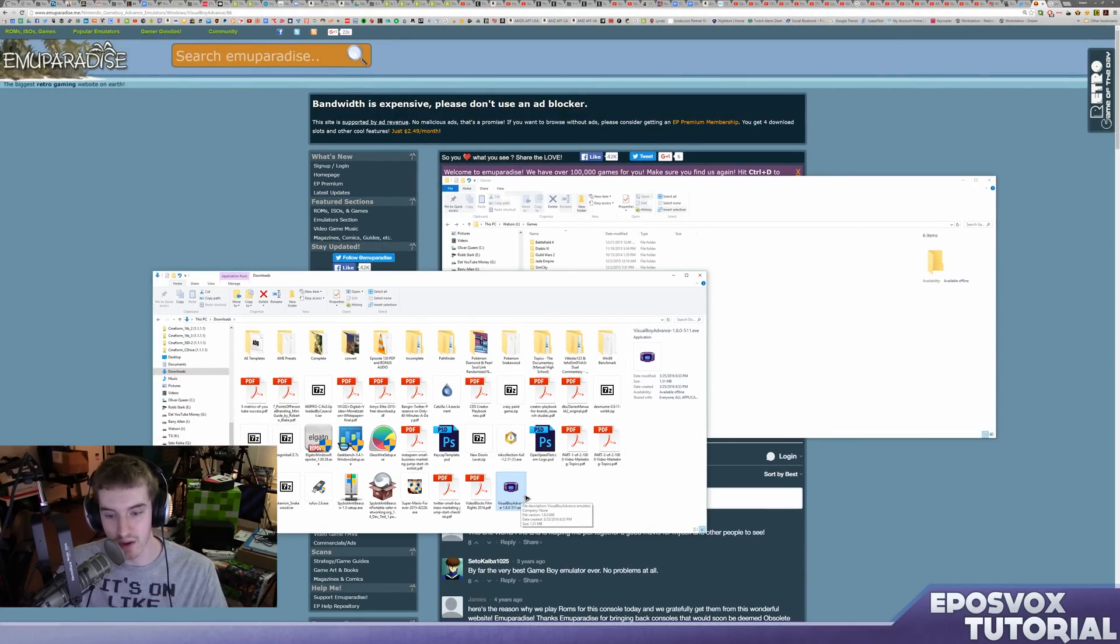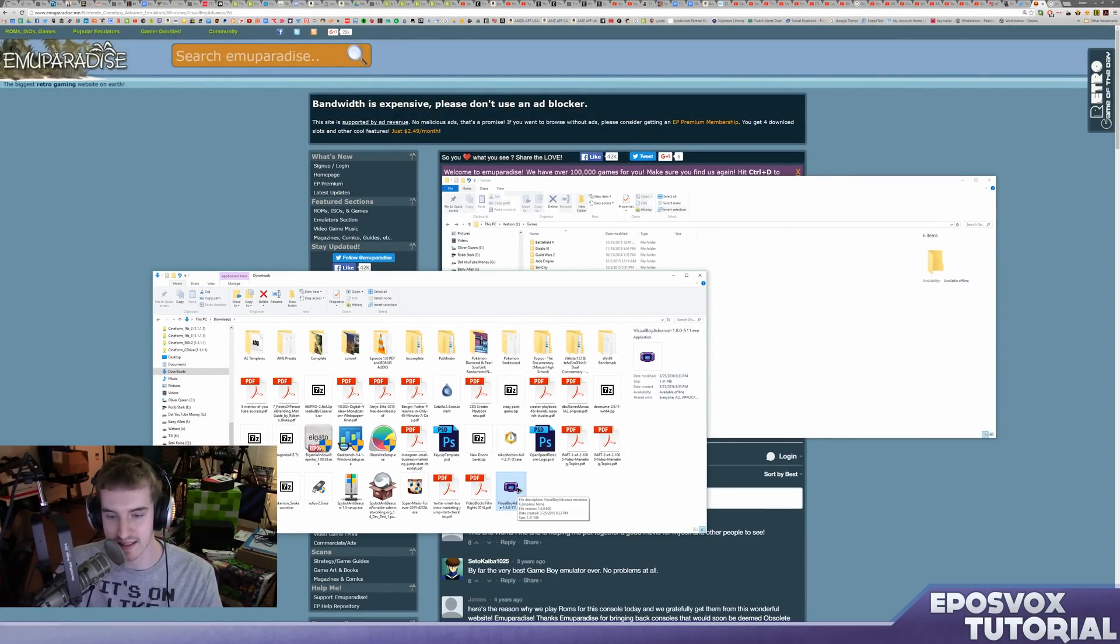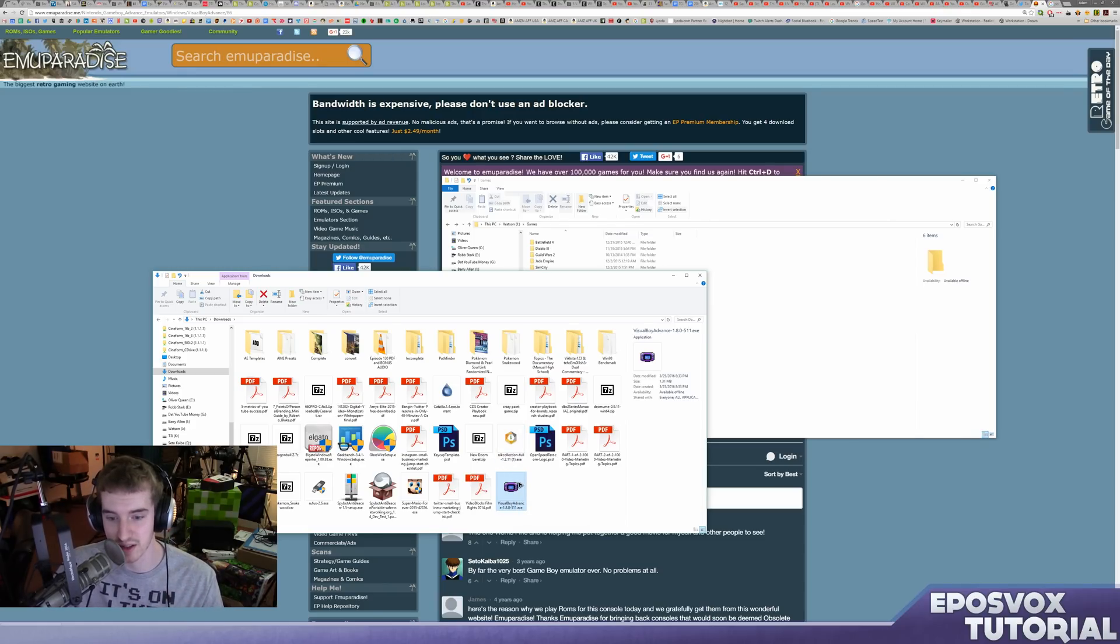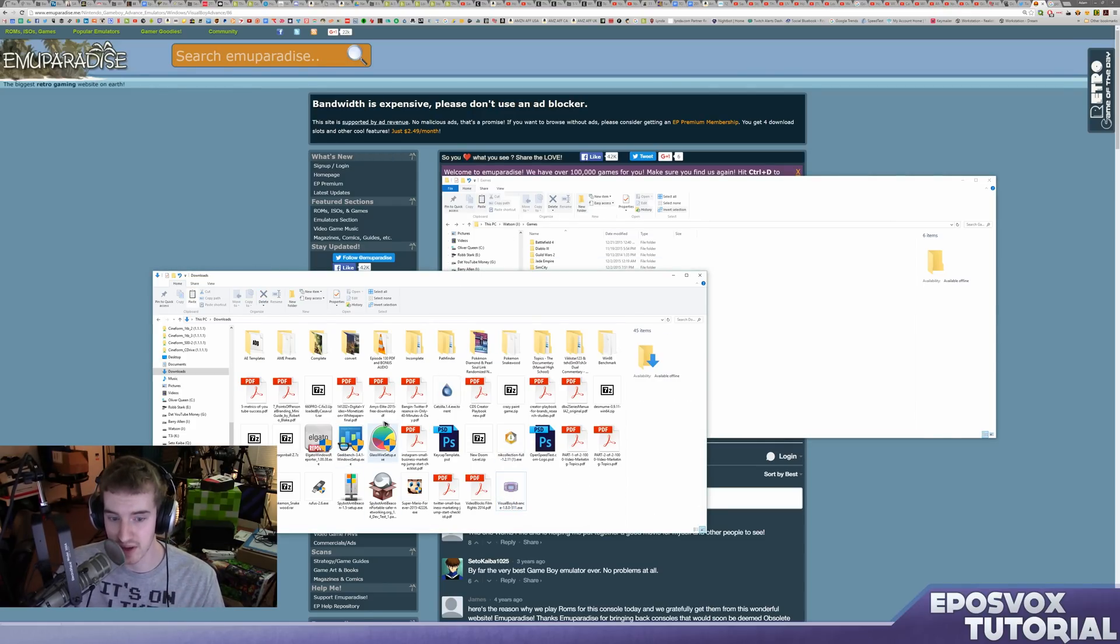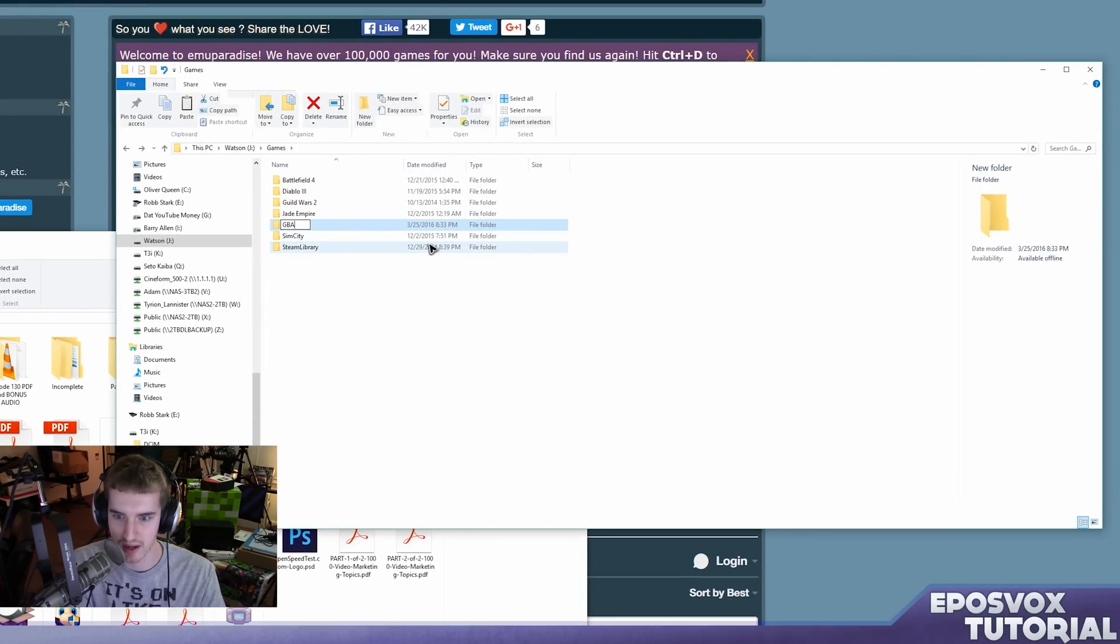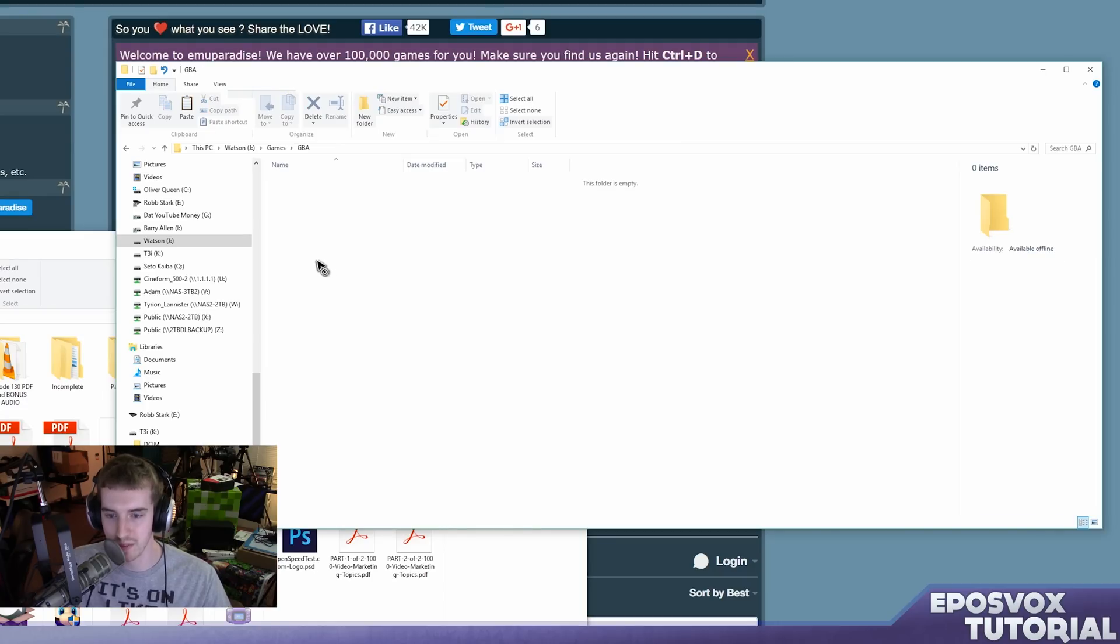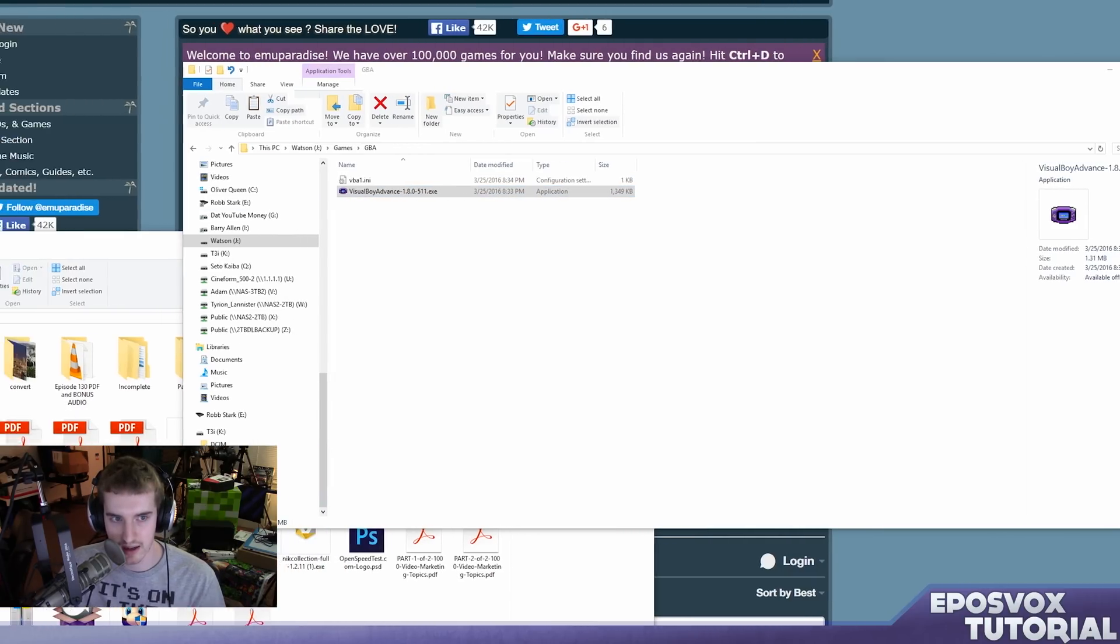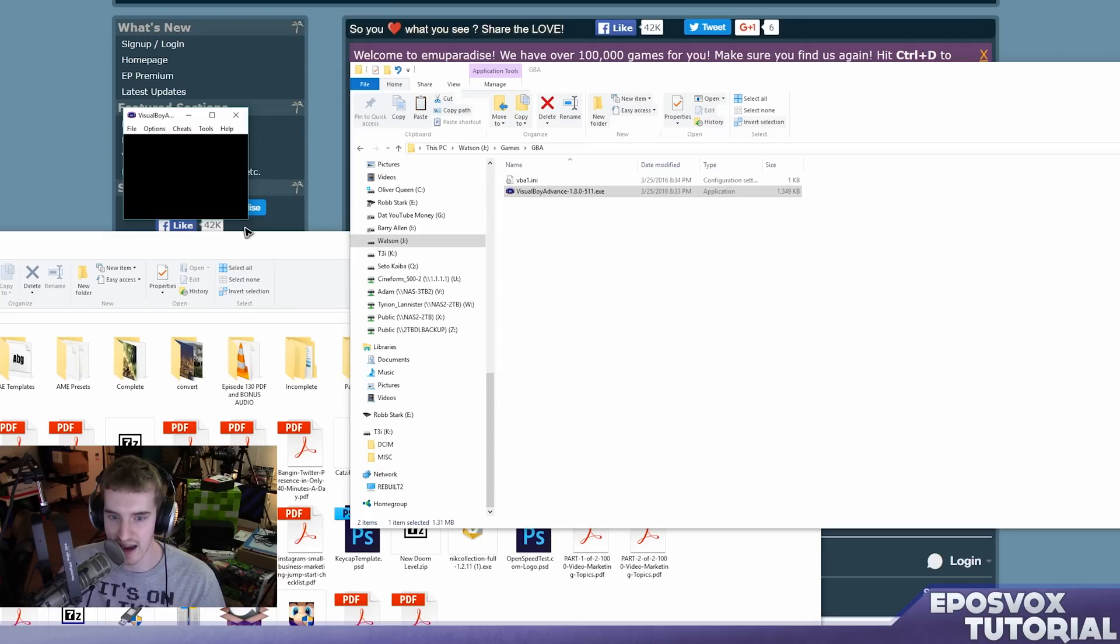Now navigate to your downloads folder or wherever you downloaded it to and take the VisualBoy.exe. This is the actual executable for the game, it's not an installer. So cut it and put it in its own folder because it's going to make a bunch of temporary and system files for the program. So over on one of my solid state drives I'm just going to make a folder called GBA for Game Boy Advance. And I'm going to paste the VisualBoy Advance.exe in there. And then I'm going to go ahead and run it. And here is the emulator window itself.